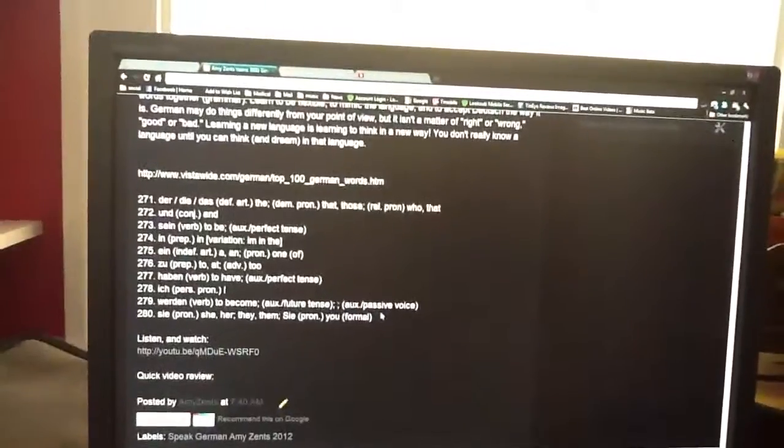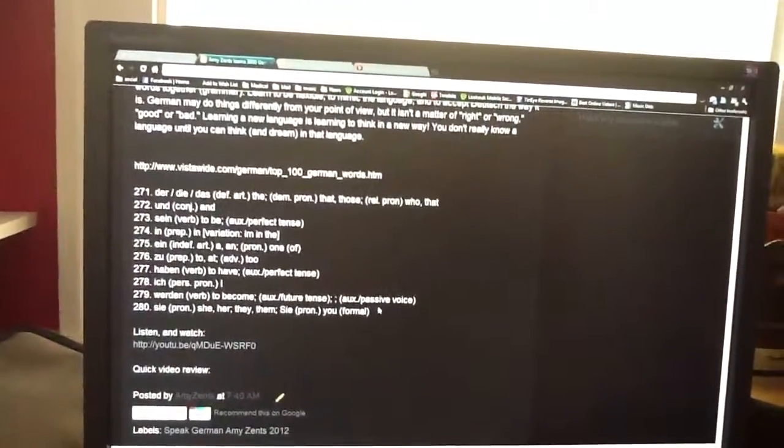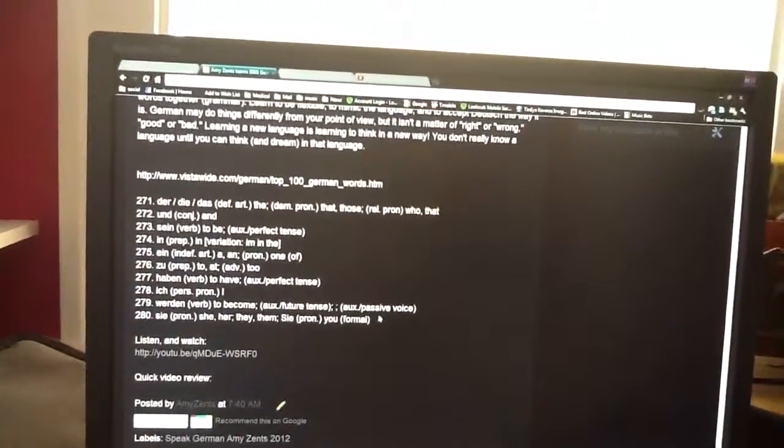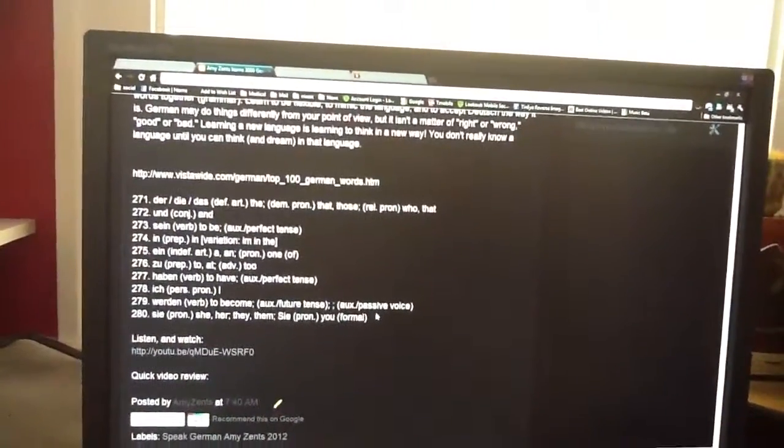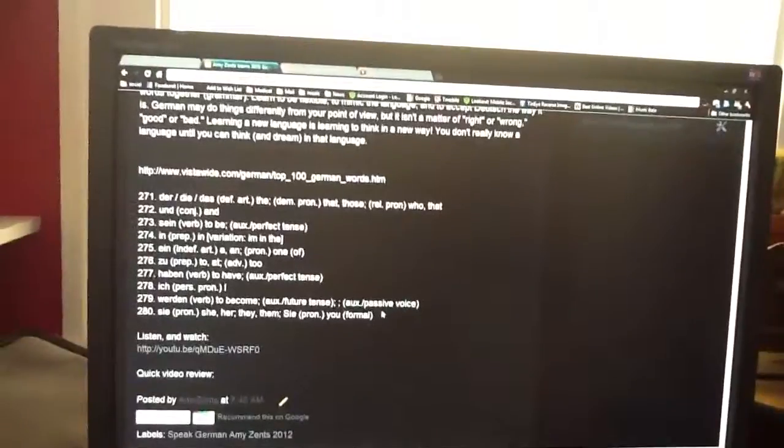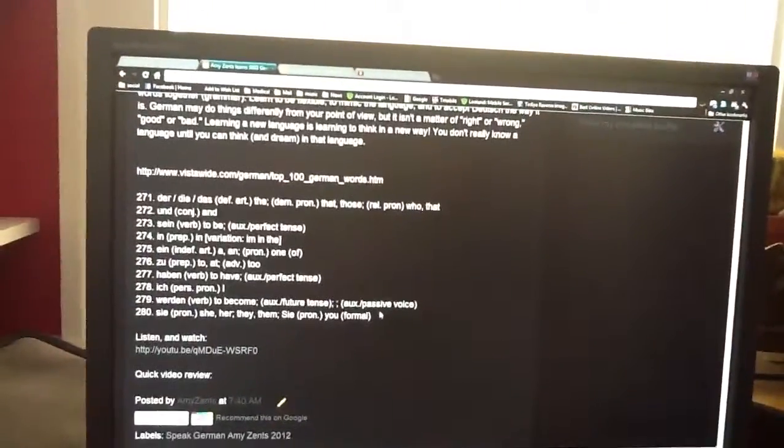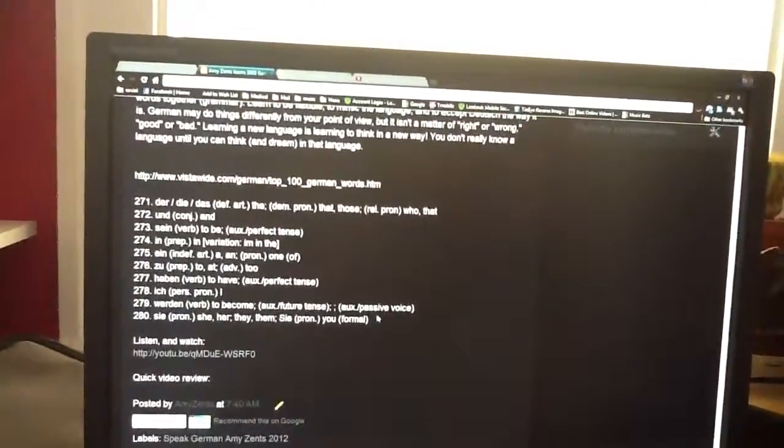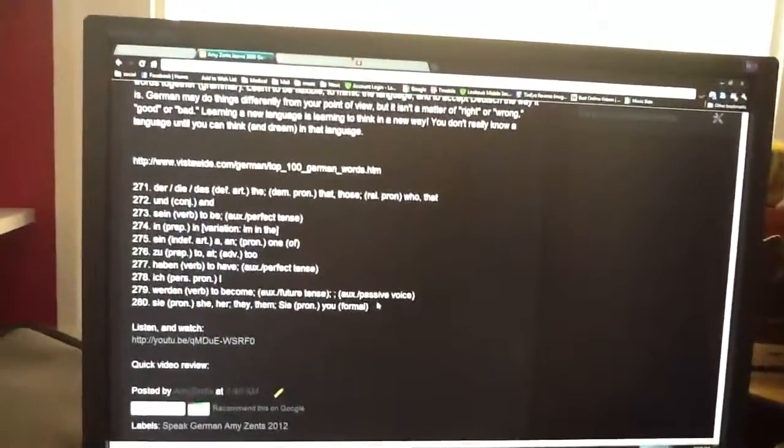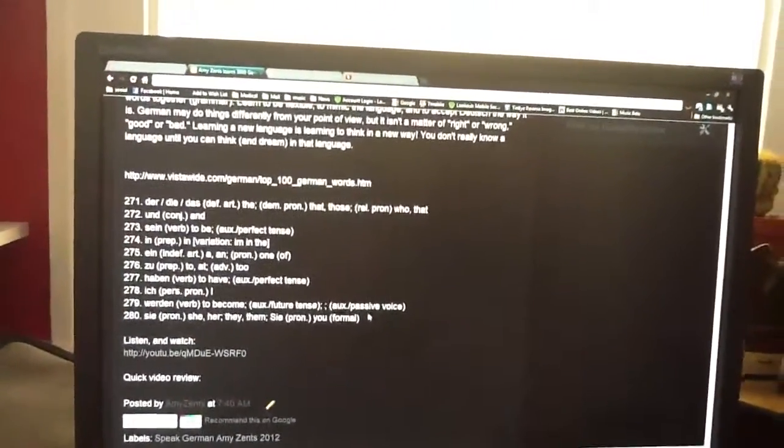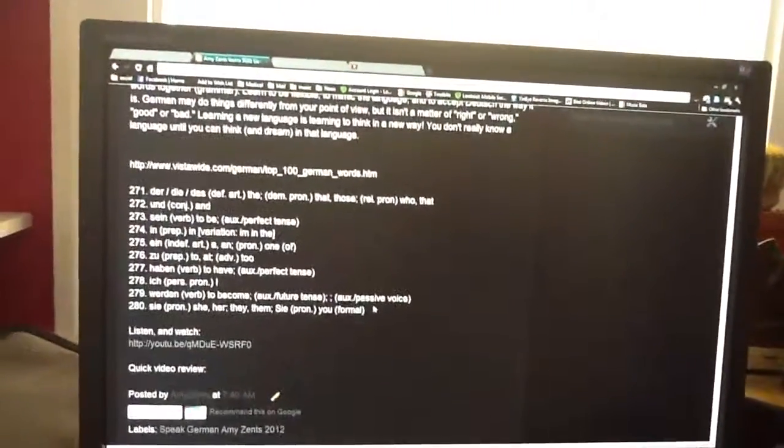Zu is preposition: to, at. Adverb: to. Haben, verb, to have - auxiliary present tense.